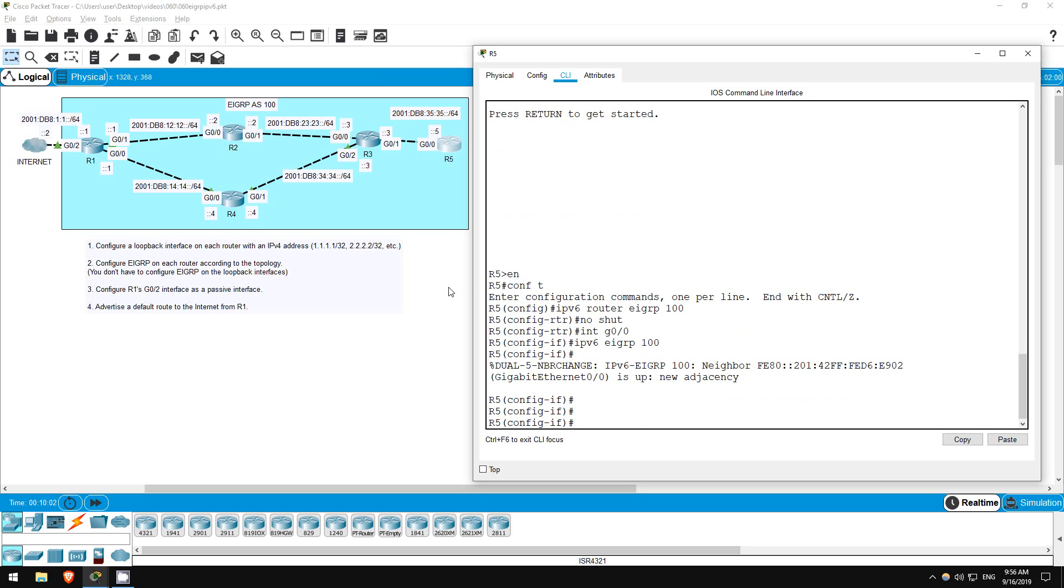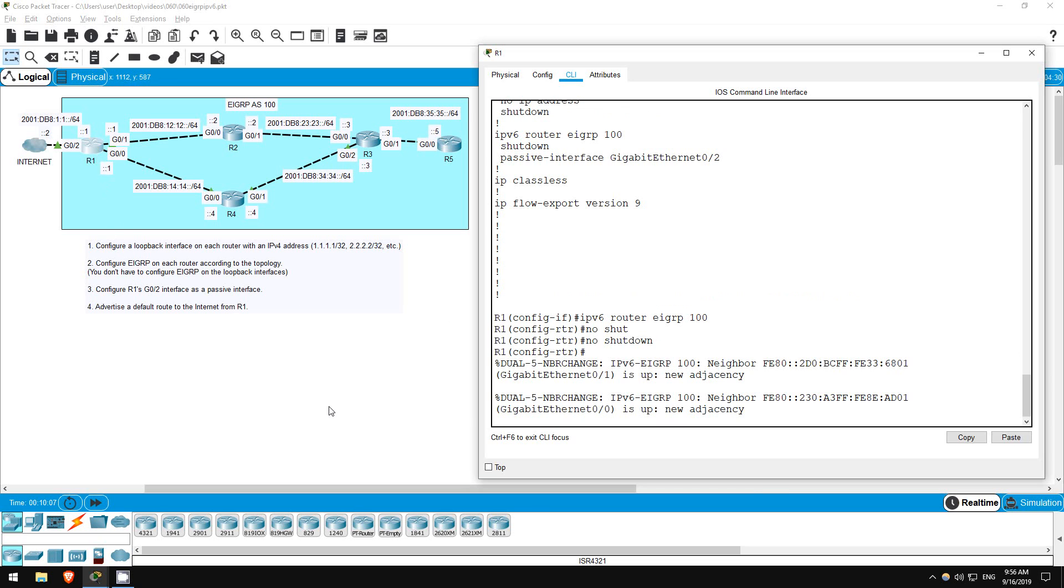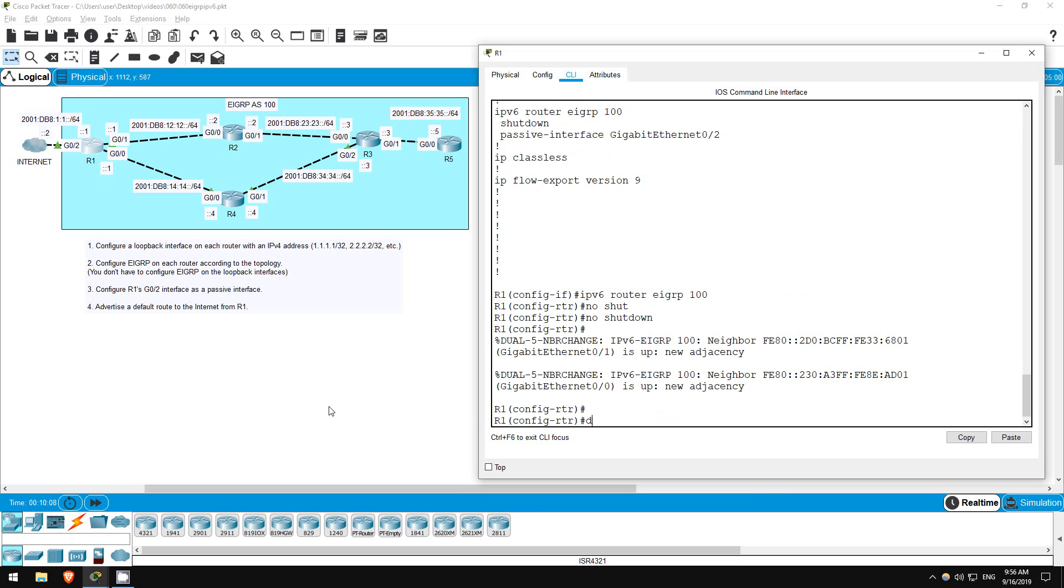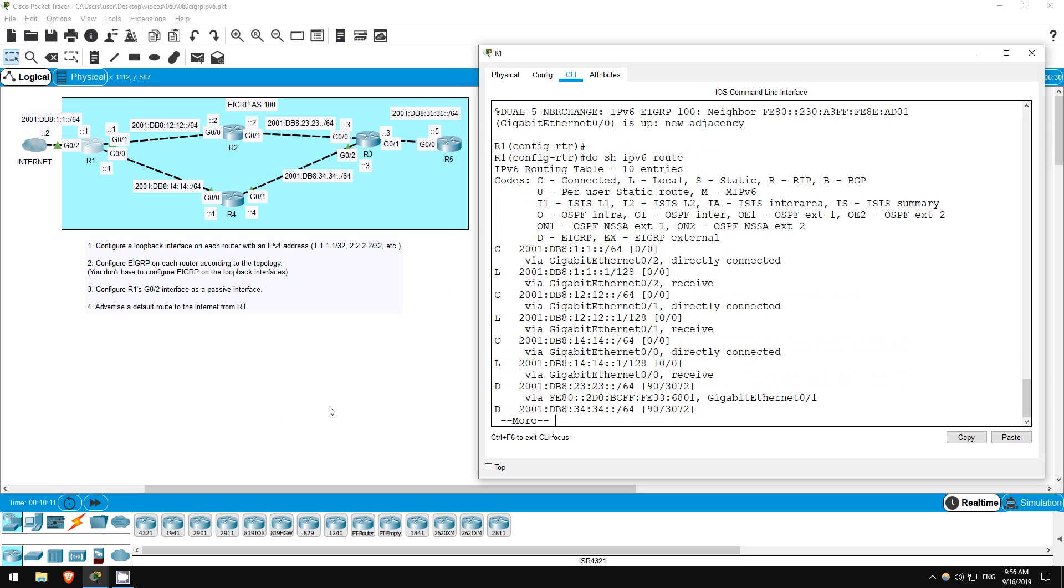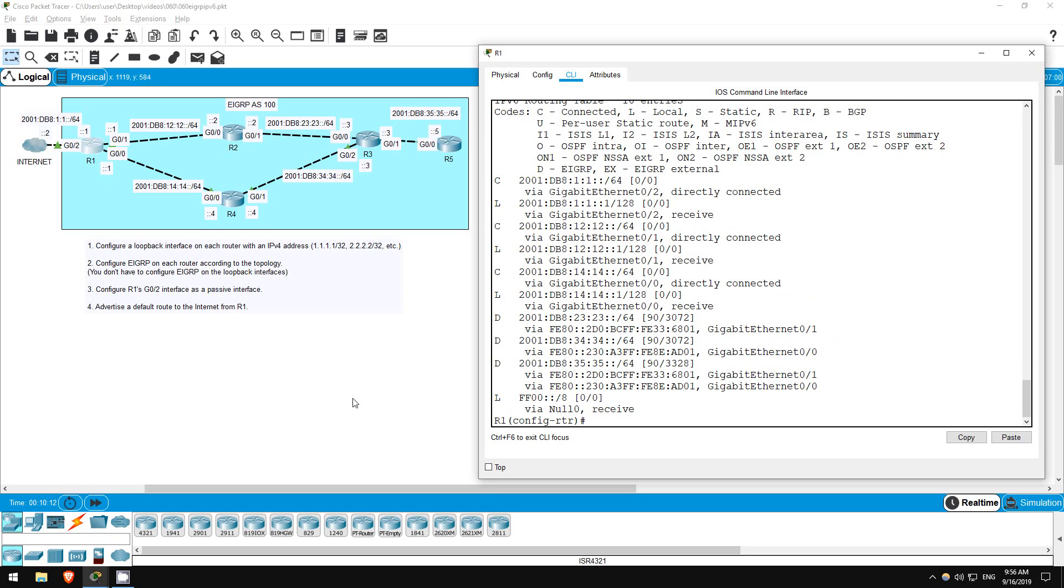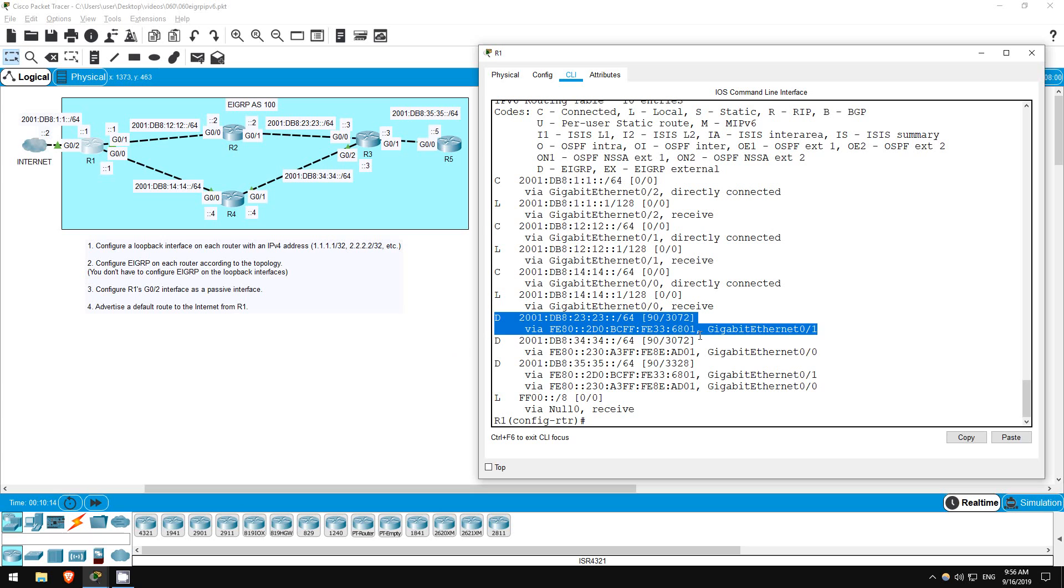Okay, we've configured EIGRP on all of the routers. Let's go back on R1 and see if we have all of the routes. Do show IPv6 route. Looks like we've got the 23, 34, and 35 networks we want.